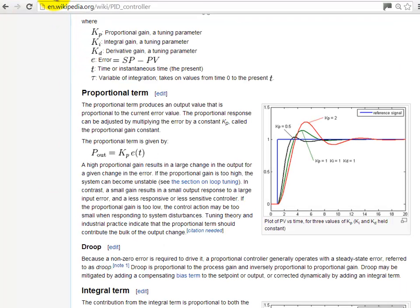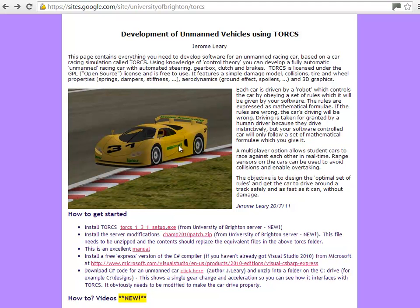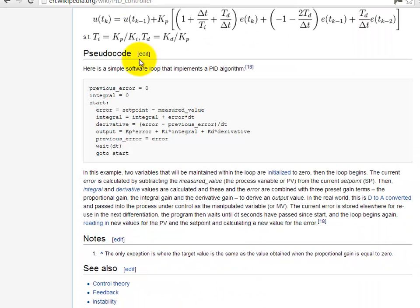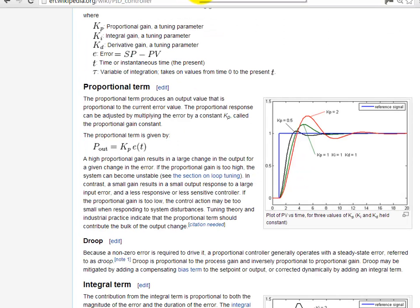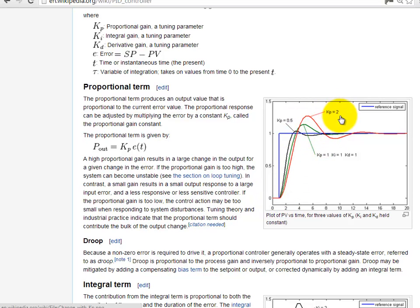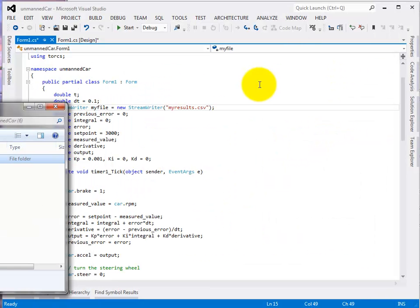So, I'm assuming you're at this point here, you've installed all the software and you've built a small controller as described in the other video. This is the controller we've implemented and this is the type of graph we want to get out. Set point in blue and the measured value is here for the different values of KP.